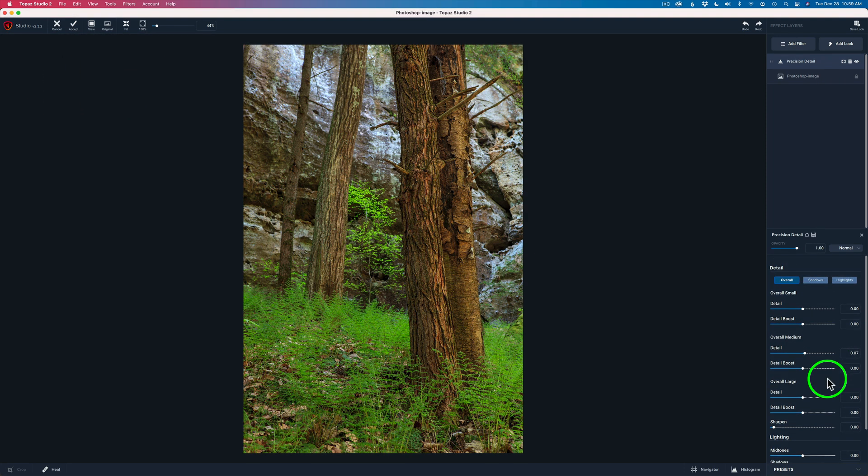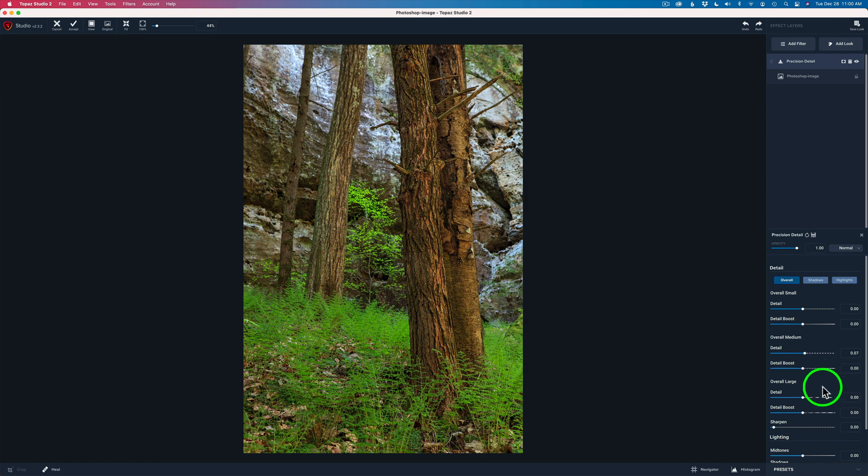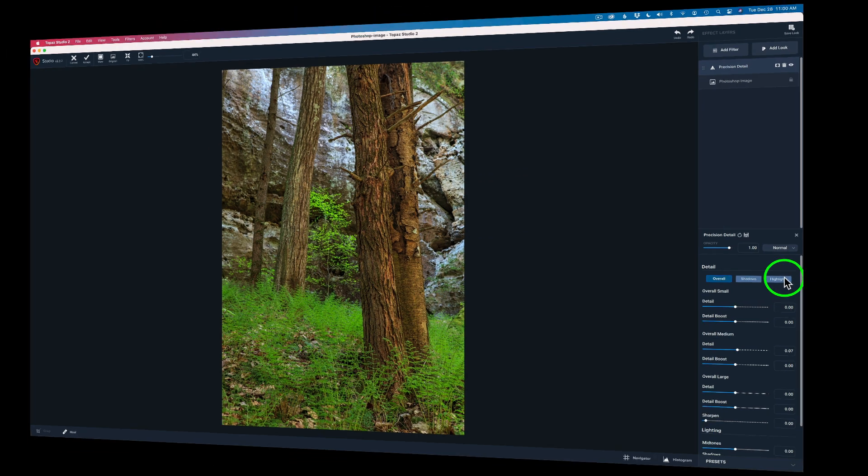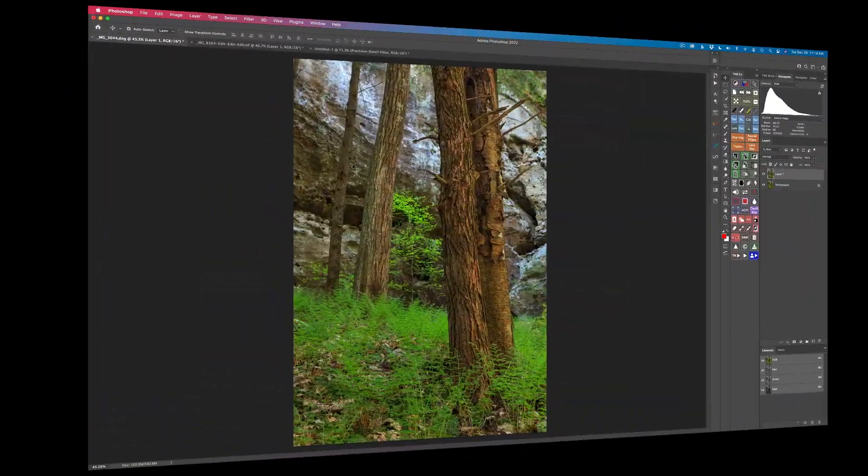The reason it gets the name precision detail is because it breaks detail down into small areas of detail, medium and large areas of detail, and it also can break it down to overall tones or just shadow tones or just highlight tones. So that's where the name precision comes from.